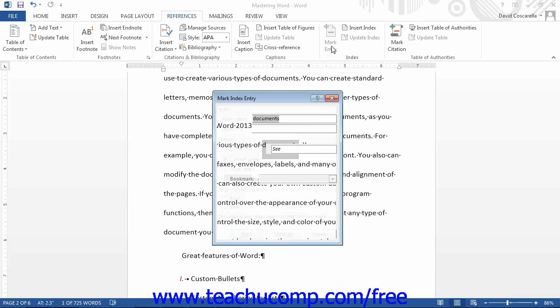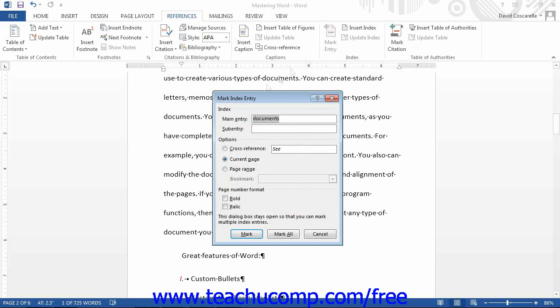That will open the Mark Index Entry dialog box. If you select text from your document, it will appear in the Main Entry text box. If you do not select any text, then type the entry to make into the Main Entry text box.